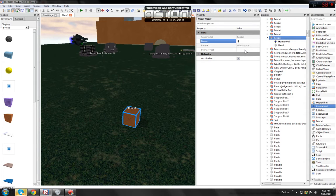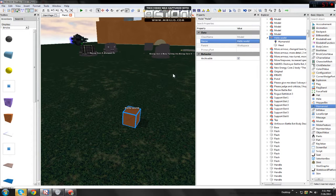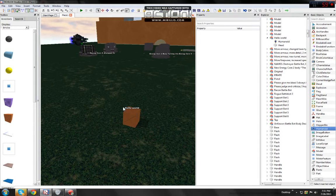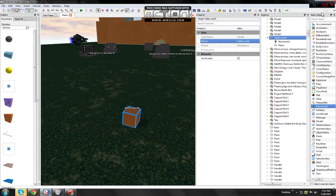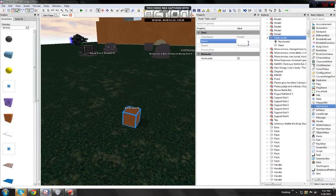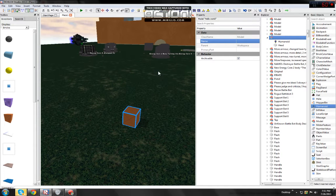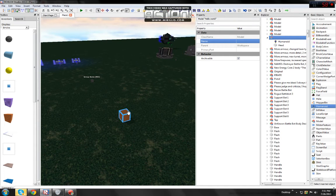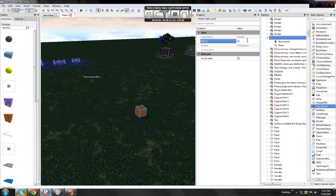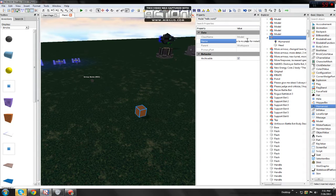For example, hello world. So the model is called hello world and it'll say hello world. That's basically how you make a talking brick. Let's just say welcome to my place, for instance.